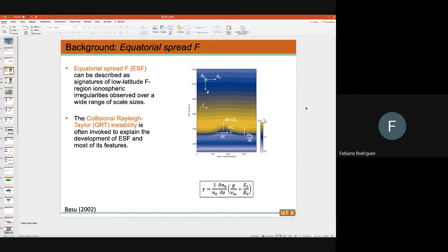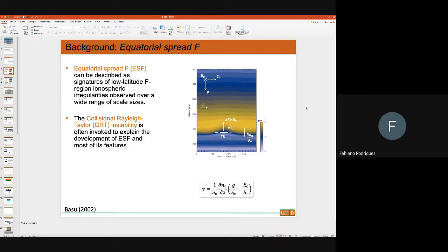You can take the equations of ionospheric plasma, linearize them, and assume a small perturbation in a region of plasma gradient to calculate the growth rate of that perturbation. The main point is that the growth rate is directly related to how strong the vertical gradient in density is — delta N over delta Z — and also to the E-cross-B plasma velocity, E-naught over B-naught.